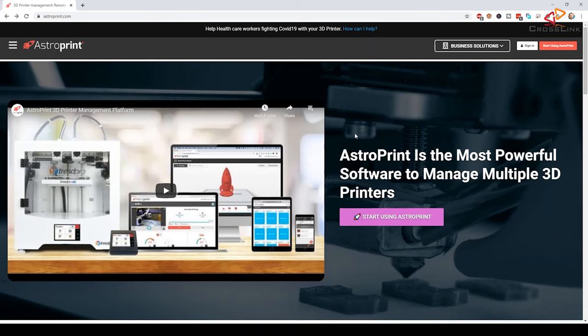Today I would like to talk about how you can easily connect to your OctoPrint server over the internet using AstroPrint in just a few clicks, and the best of it, it's free to use for up to 2 3D printers, so let's dive in.